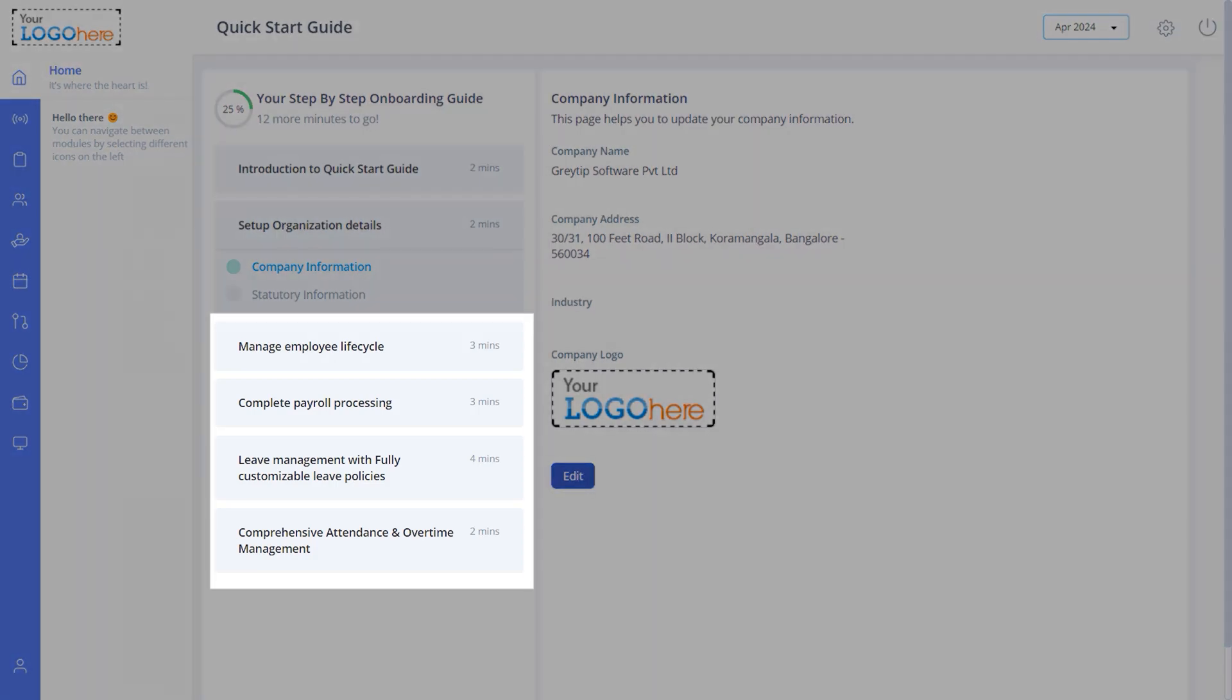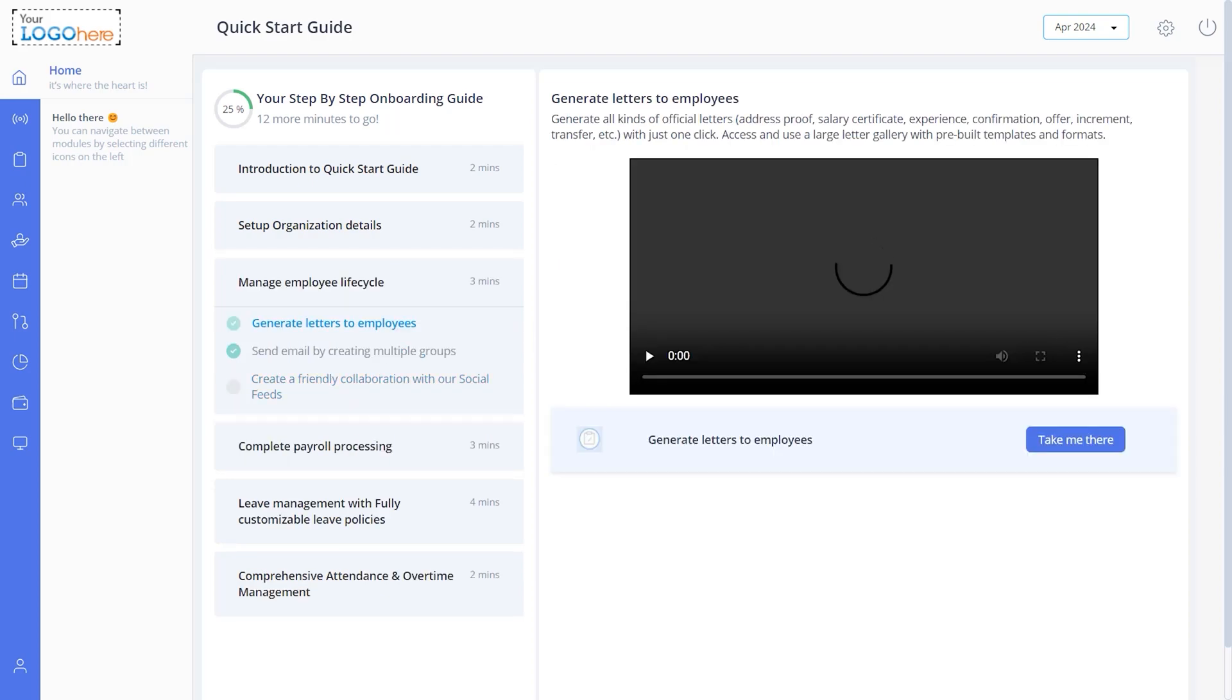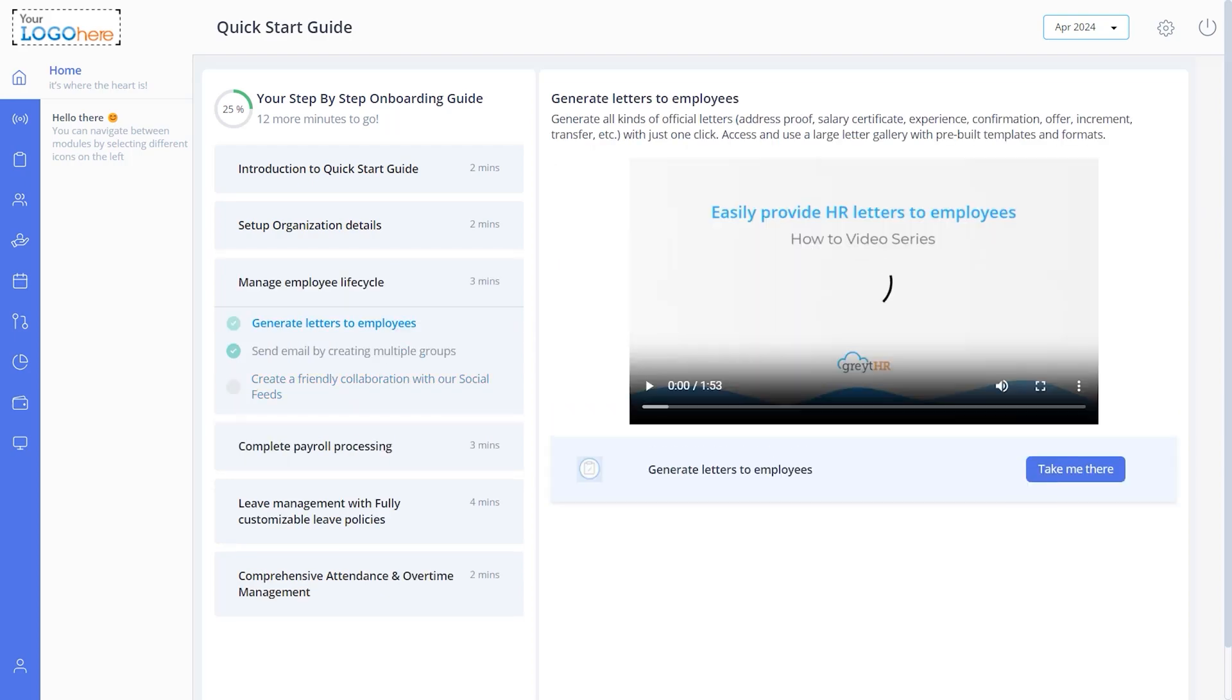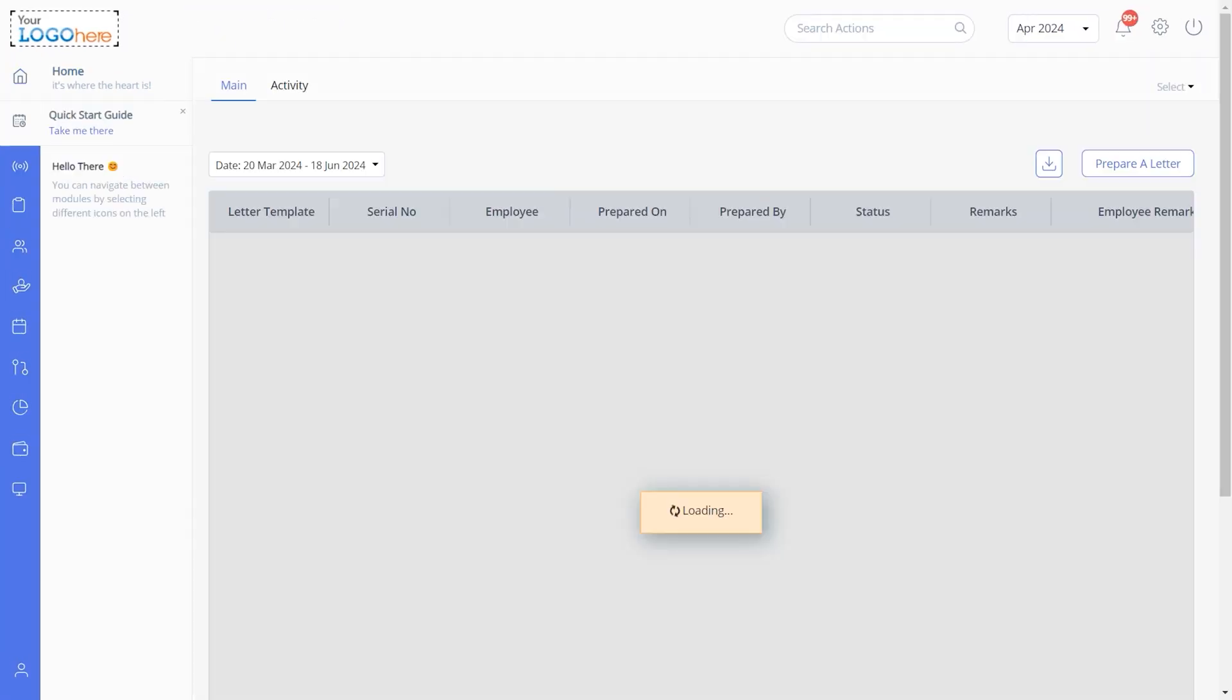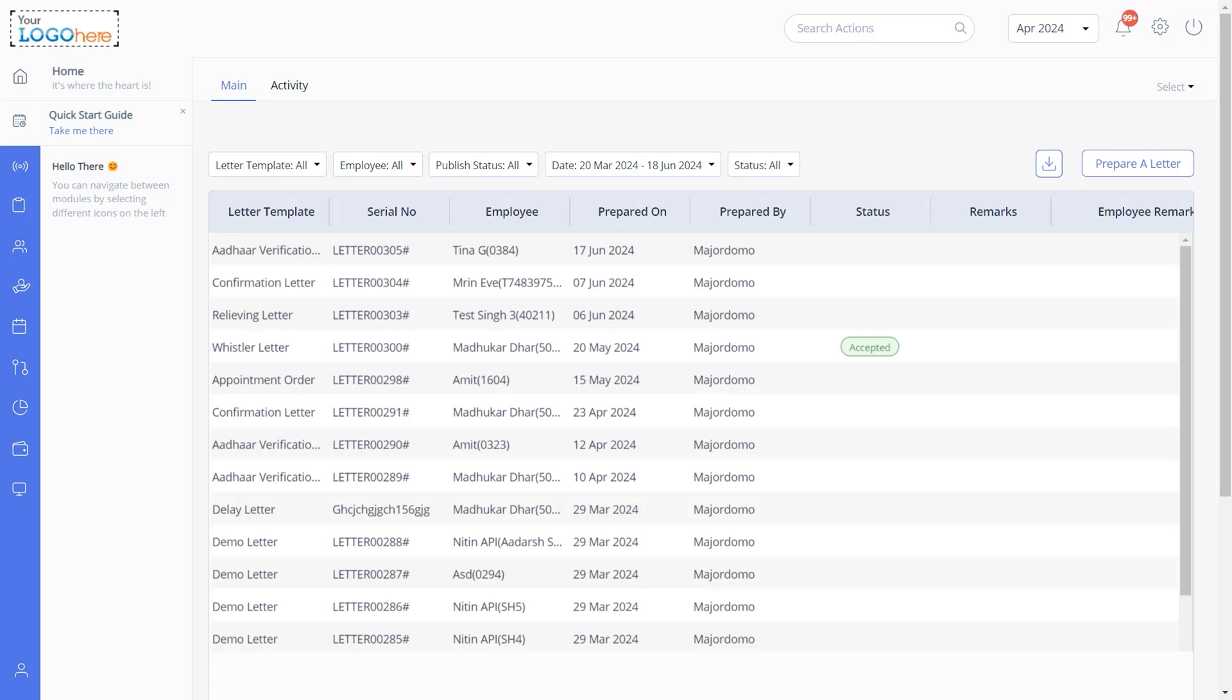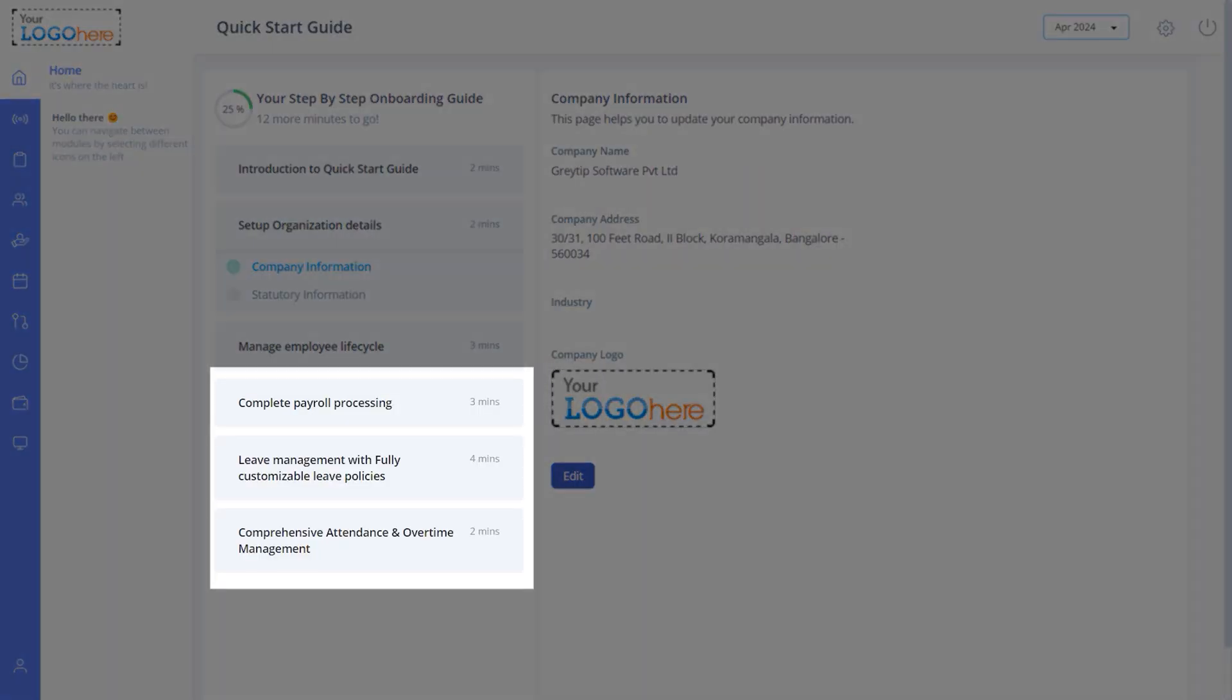From the next step onwards, once you click on the tasks, it will redirect you to the relevant pages in the application. Let us see how. Click this button. Follow the same steps to complete the other tasks in the list.